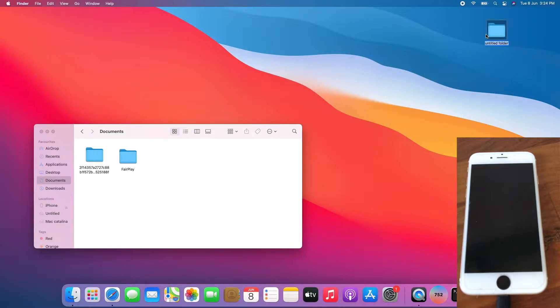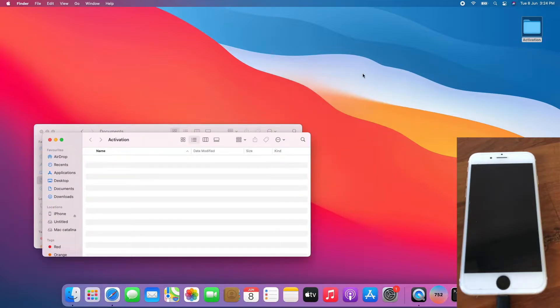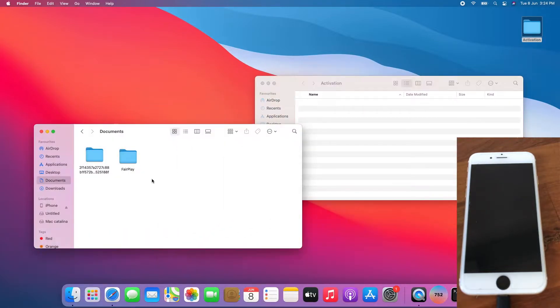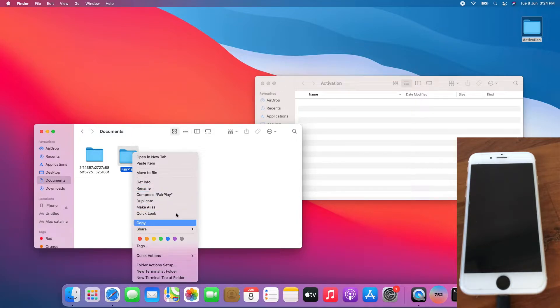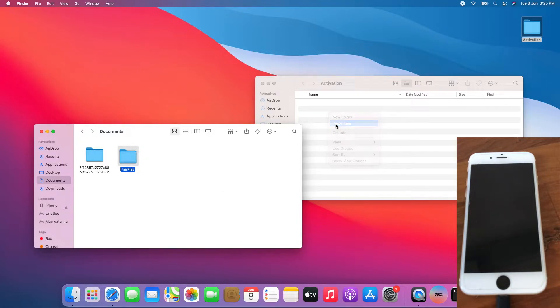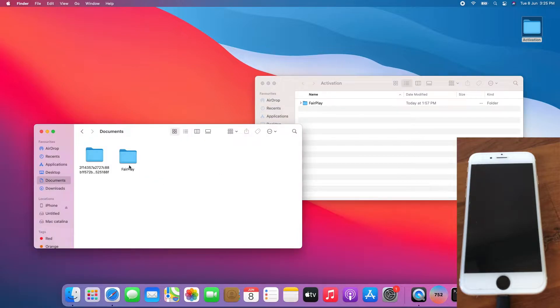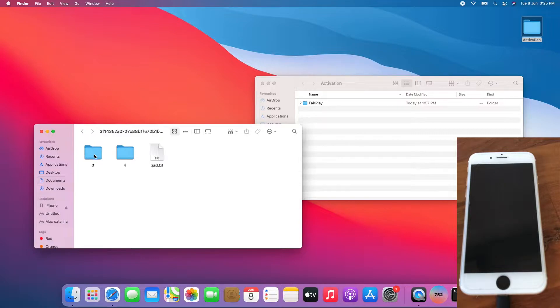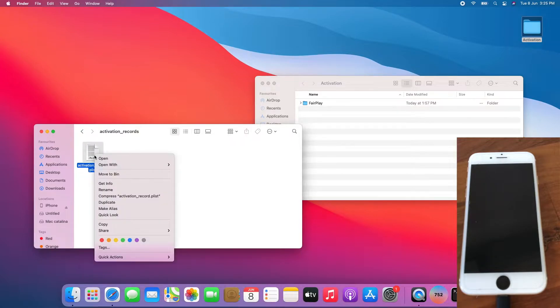Once done, open that new folder we just created. Copy the fabric order and paste. Then go to your device activation folder, which is your device UDID as name, then go to activation records folder and copy the activation record.